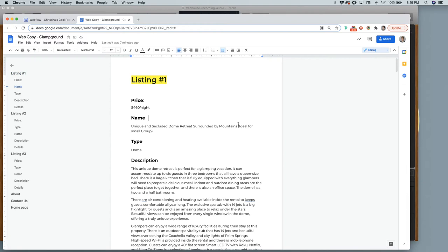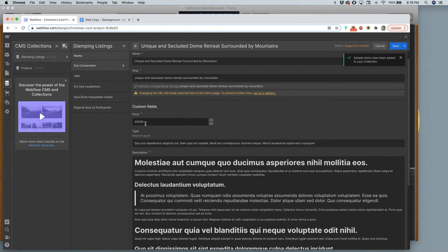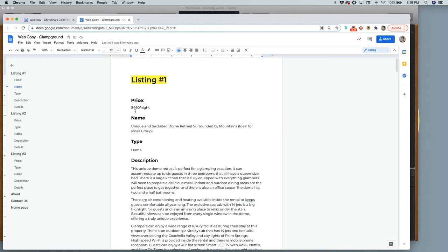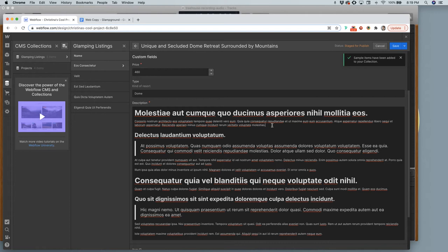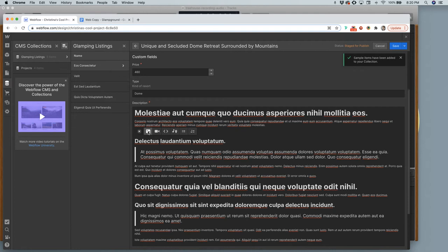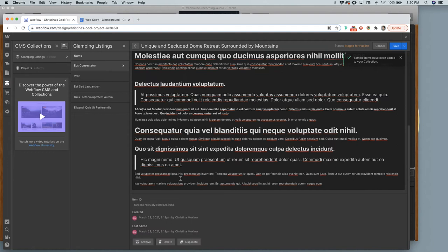Here I have my name — I'll copy that and put it in. Price: 460. For now don't worry about the dollar sign and slash-per-night formatting — I'll show you what we can do there. For type I'll just write 'dome.' In the description field, if I hit enter I get a plus symbol where I can add images, video, code, multimedia like a map, and ordered or unordered lists. I can highlight text and make it an H1, H2, block quote, bold, italic, or a link. Once done, click Save.